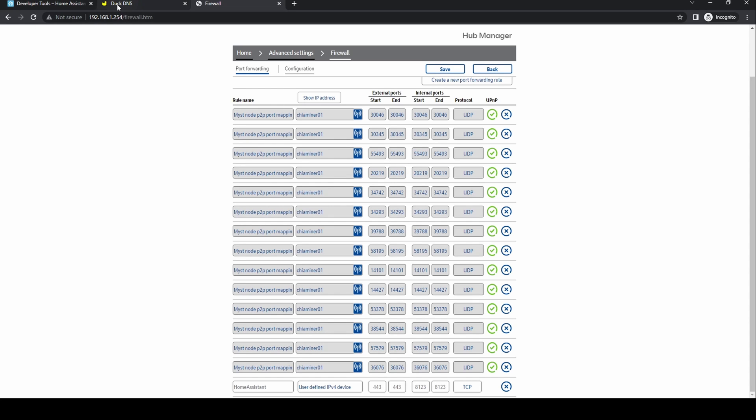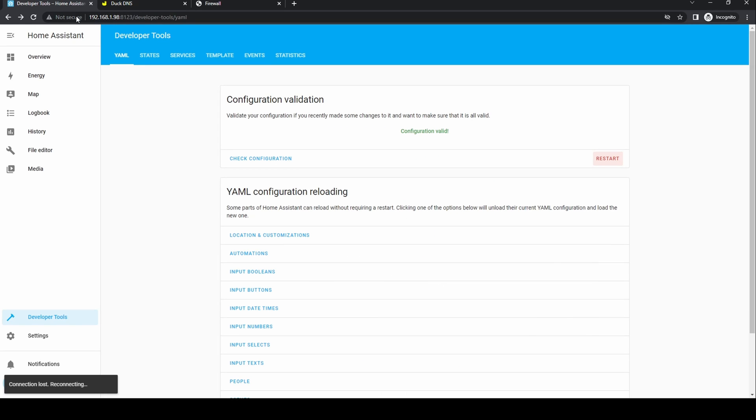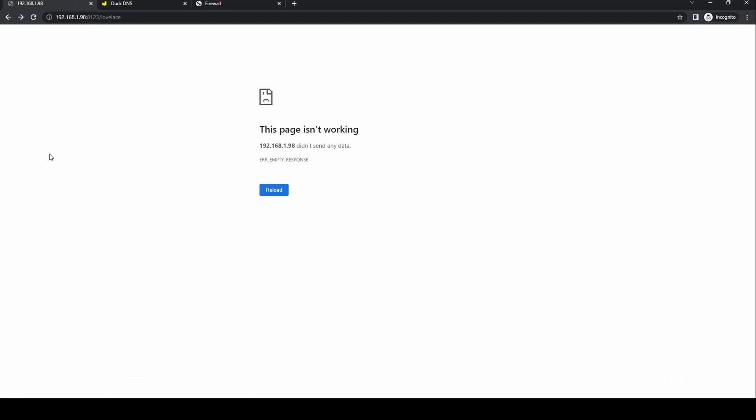When you go back to Home Assistant you'll likely get an error. This is because you've turned on SSL so we need to change the URL slightly to use HTTPS instead of HTTP.